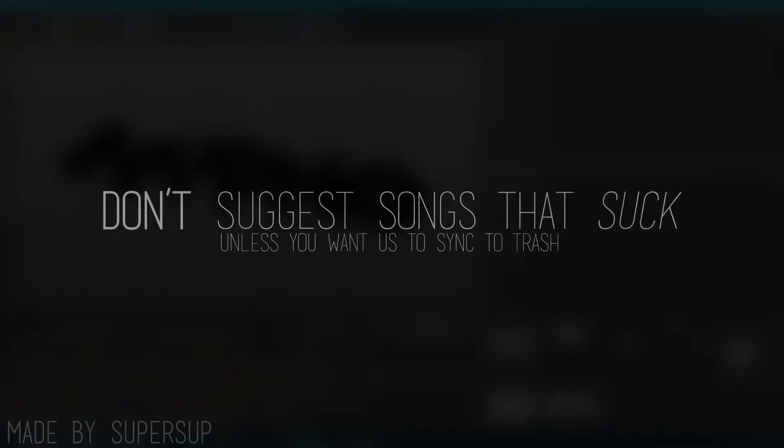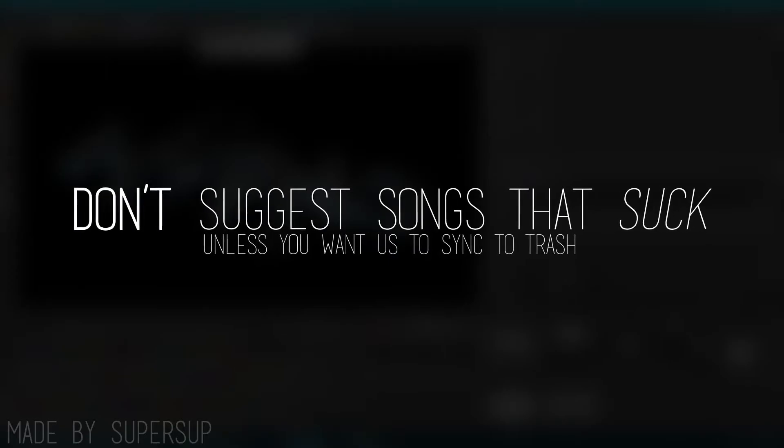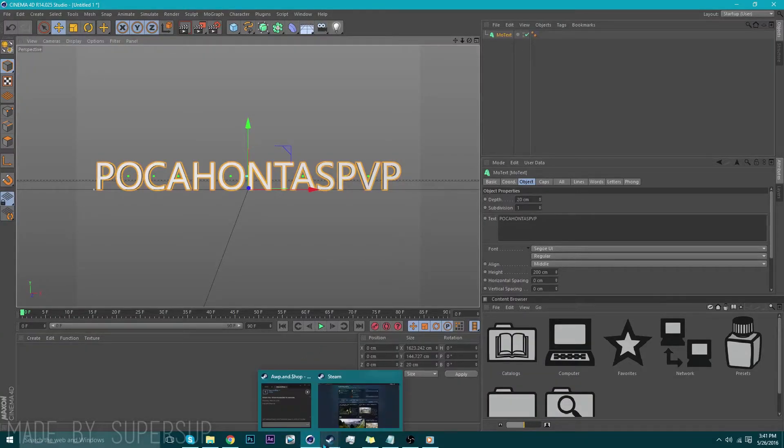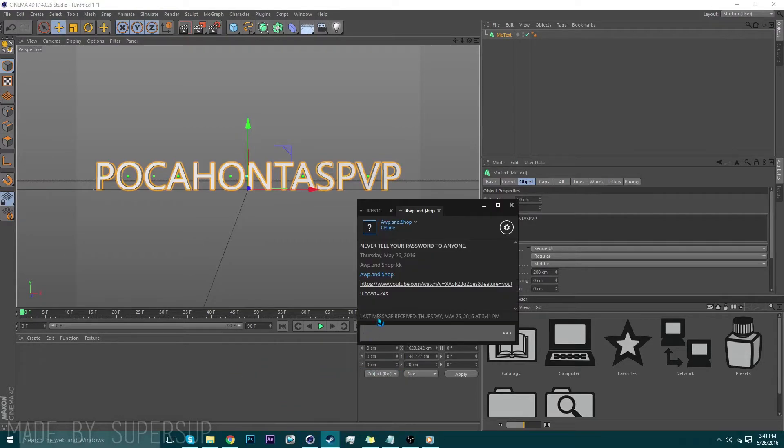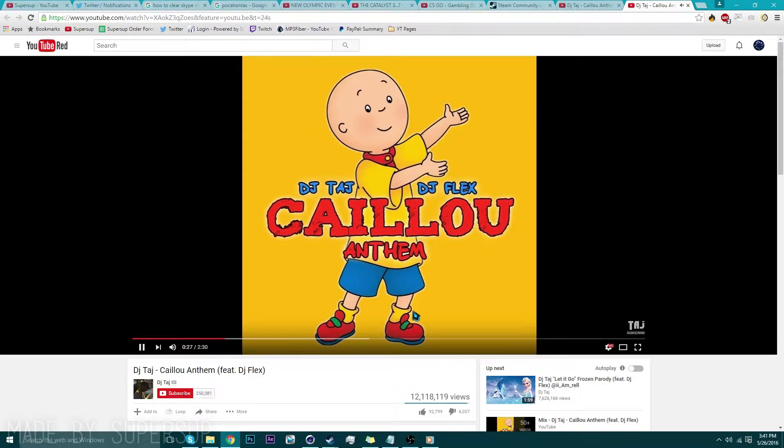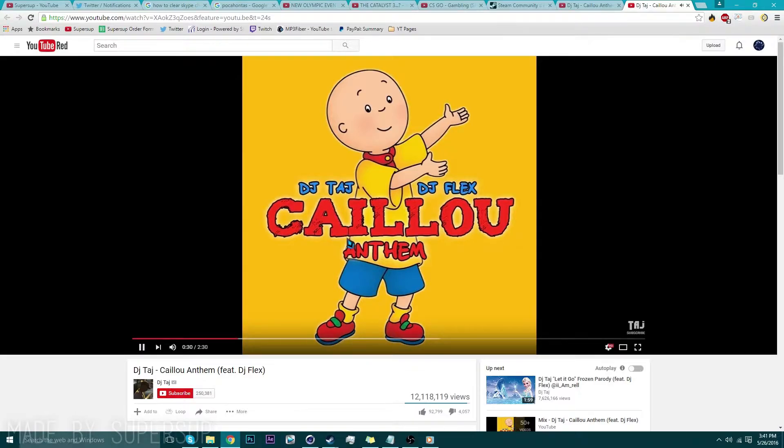Number 2: Don't suggest songs that suck unless you want us to sync to trash. What song do you want in this intro? Can you try this one? What is this trash?